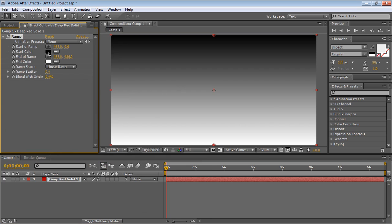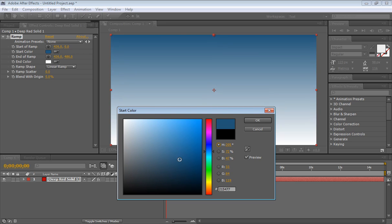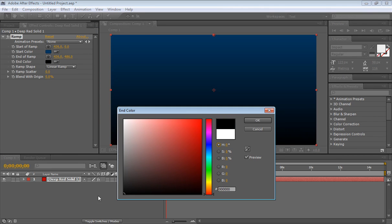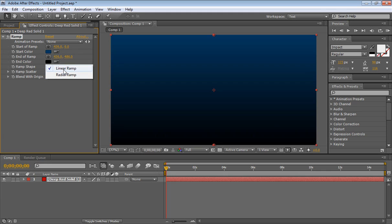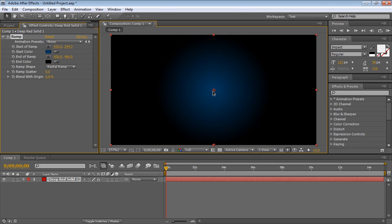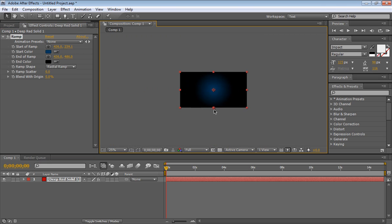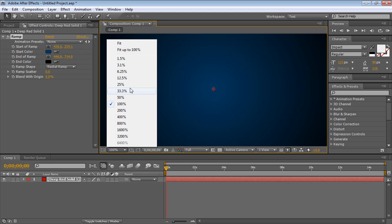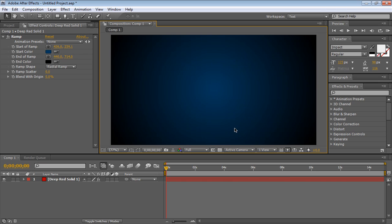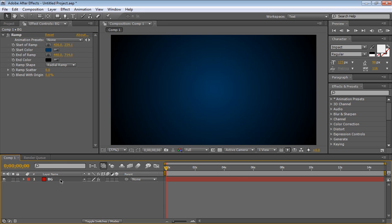So now we are going to choose our start color to be our blue we are talking about, more blueish, and our end color to be black. Set to radial ramp, let's bring this down, press shift to maintain this vertical line from the middle, and take this one out. Here we go. So we have our nice little background, let's go ahead and rename this BG.